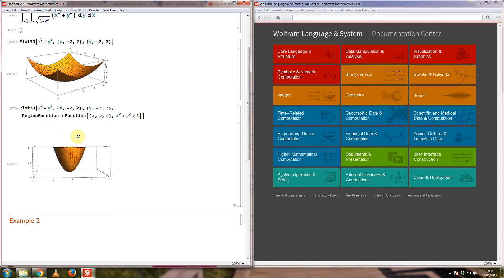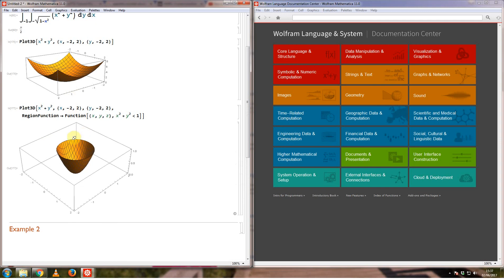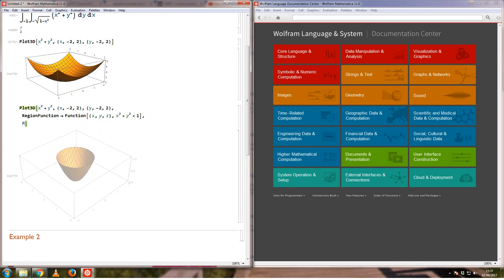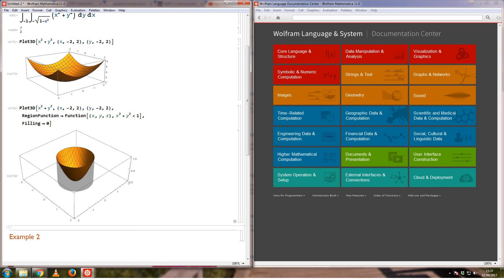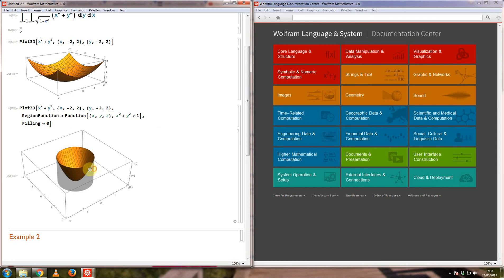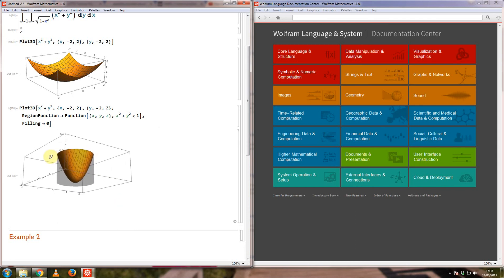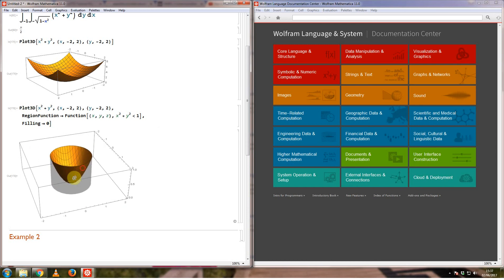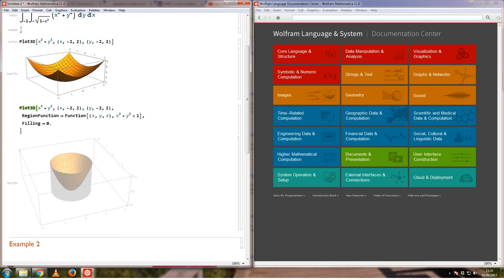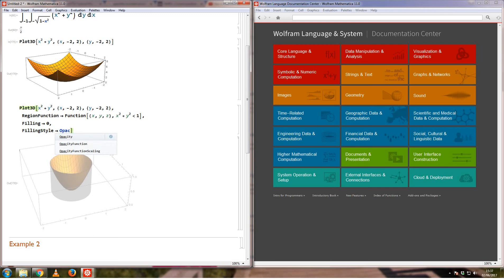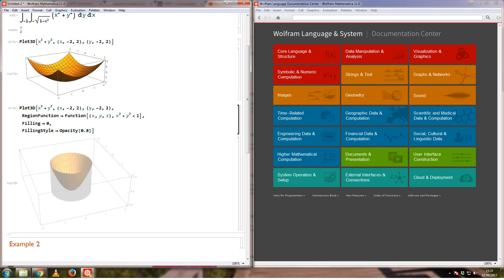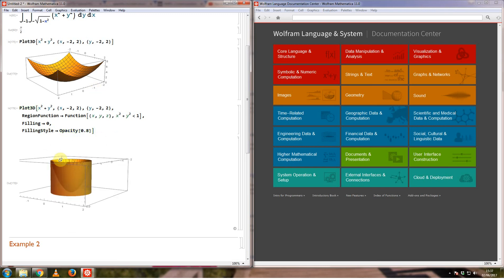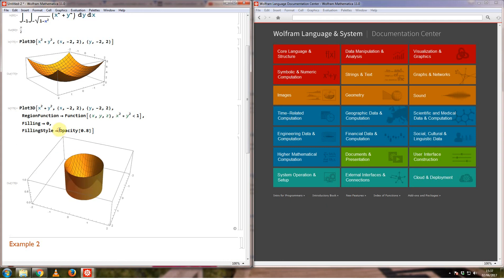So what I'd like to do now is if I use filling on this, it will only fill the region that has been plotted here. I could say filling, and if you want to fill it up to the x and y plane, you can simply say filling 0 and that's what it shows here. Now if you want the filling to be of a different color, you can use filling style and change the opacity to 0.8, and that's what it shows me here.